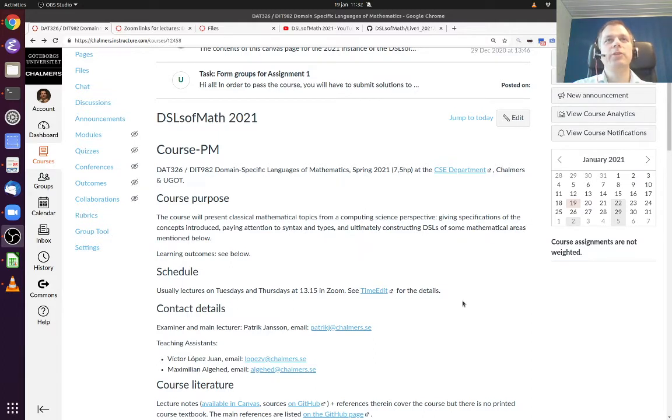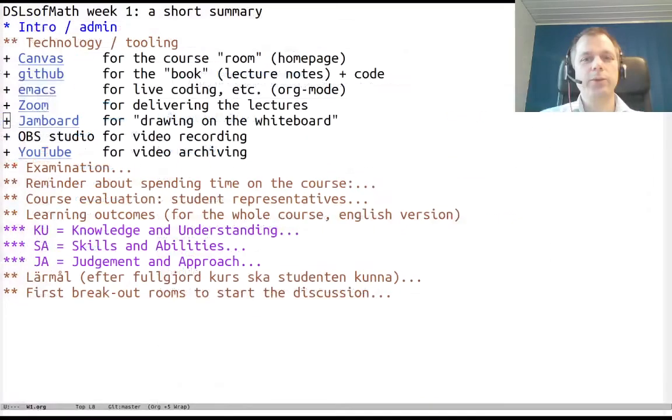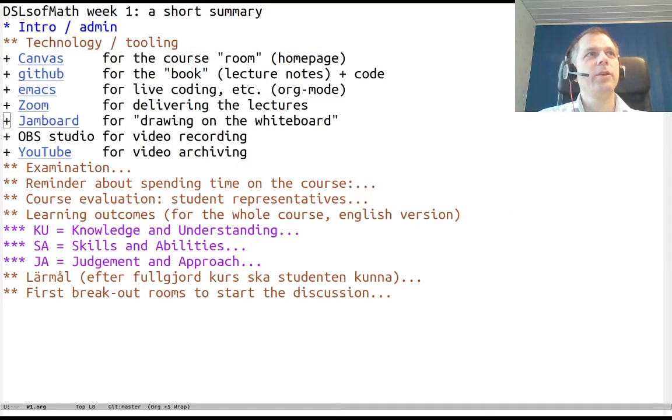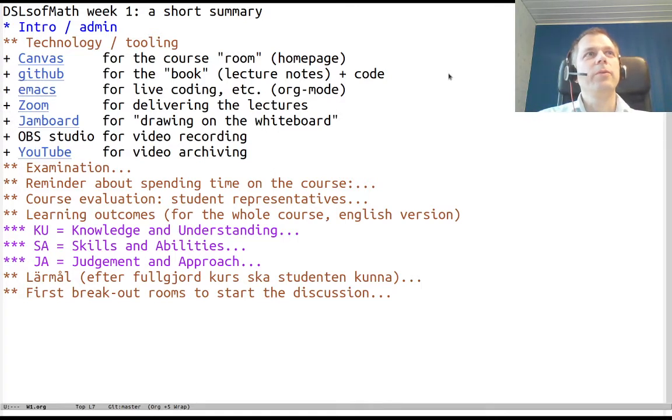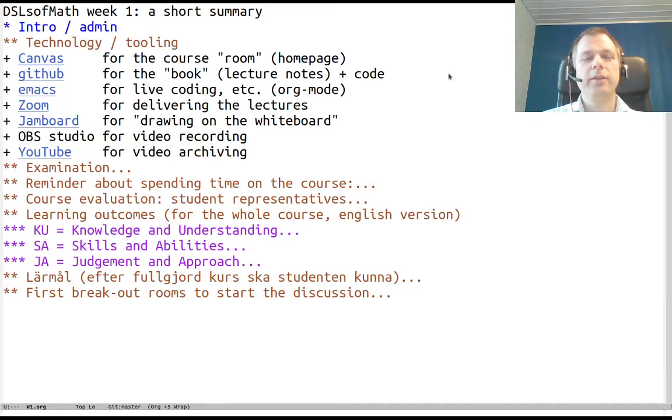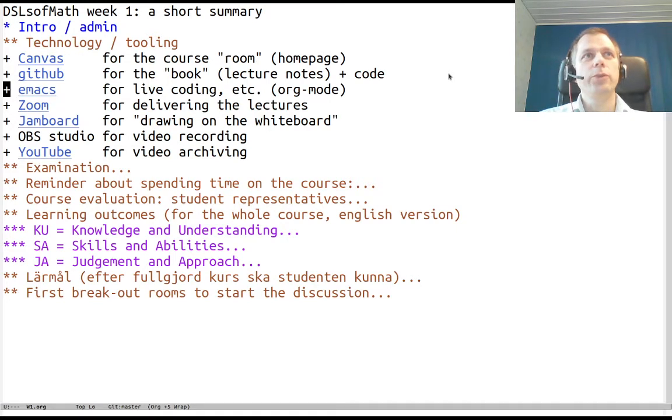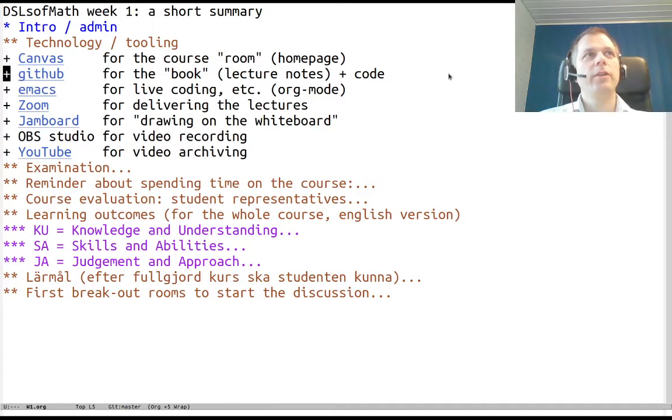One thing that we use a lot is Emacs, so Emacs is my editor of choice. After the first part of intro there will be some live coding, and then Emacs will be the place I present things. The code that I present and notes and so on are available at GitHub, so there is an open source repository that you can also contribute fixes or additions.